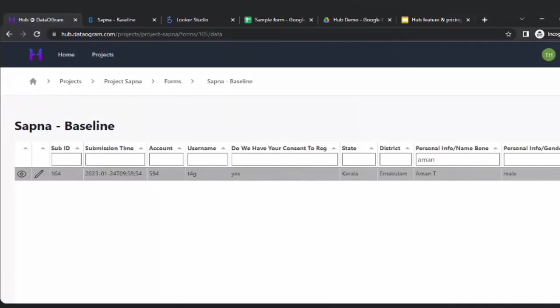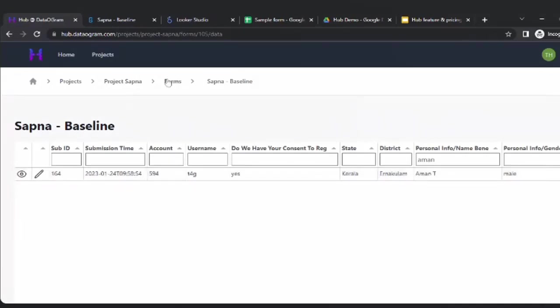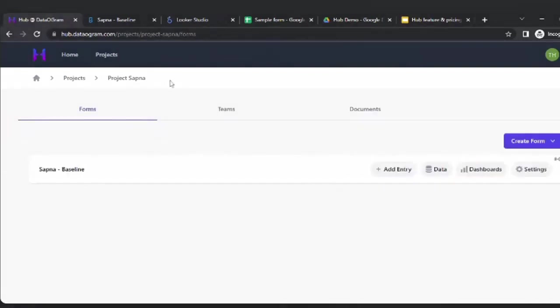There are four action buttons you can see: Add Entry, Data, Dashboard, and Settings. The way it is structured is that every organization will get an organizational admin — similar to an HR person. The organizational admin has the rights to add all people in the organization. They will then say: we want to track data for Sapna, so let us create a project called Project Sapna, and assign a project admin for it.